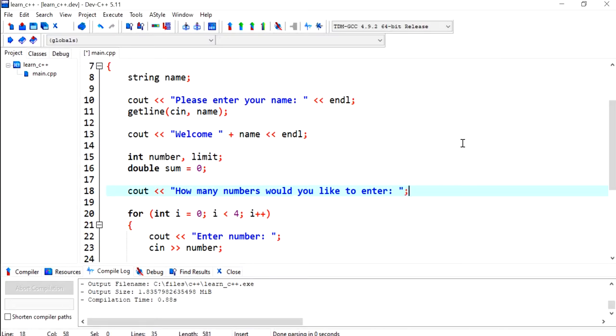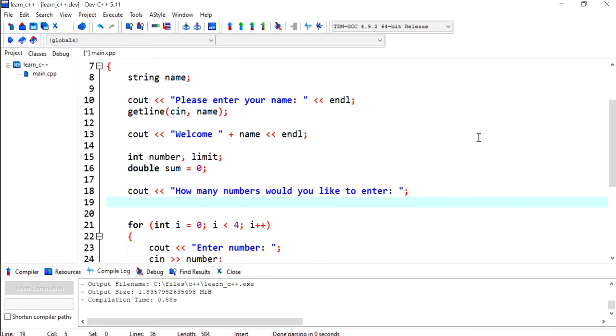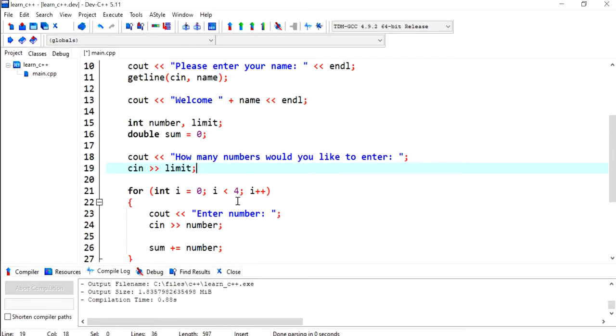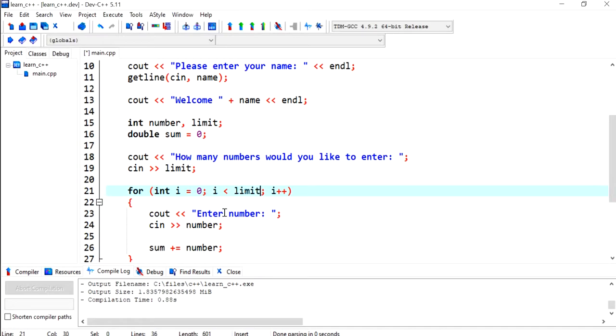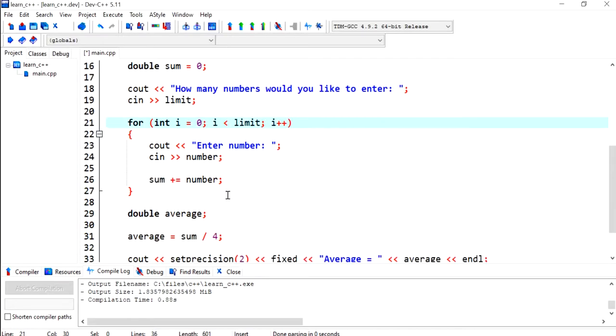Let's terminate that with a semicolon, and then I will have cin and put in the limit there. Now every time I'm referring to the value 4, I'm going to actually be referring to limit instead.